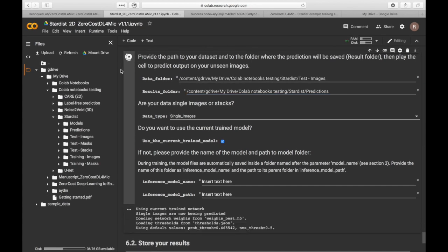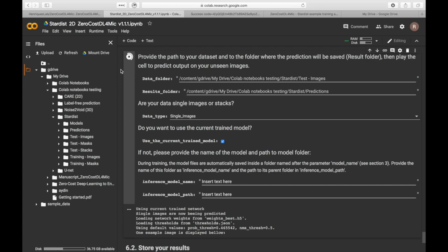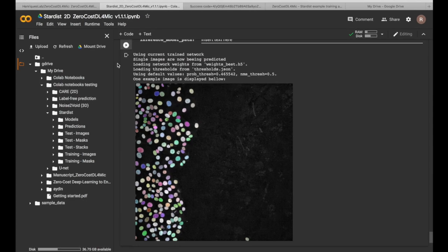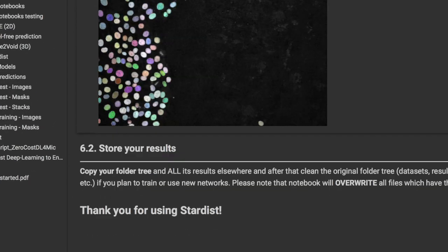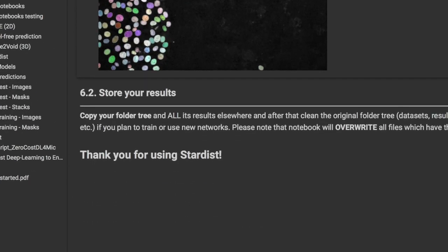Your predictions will be automatically saved in the prediction folder. The model will show you an example output. You can now download your data from your Google Drive.